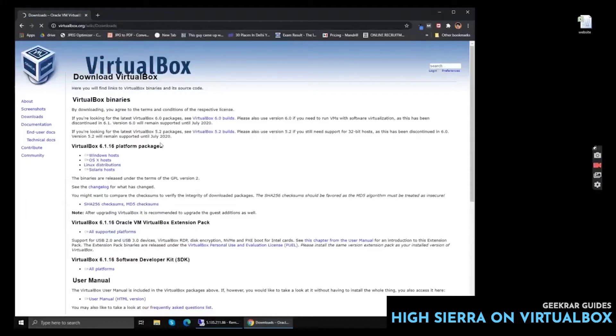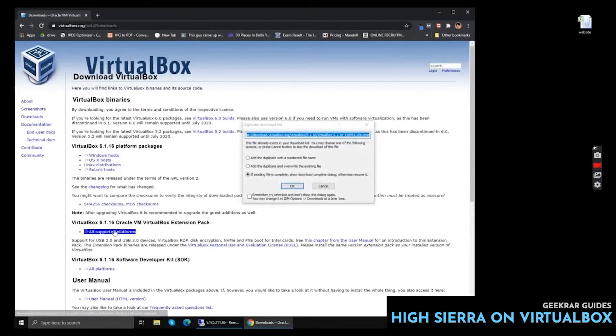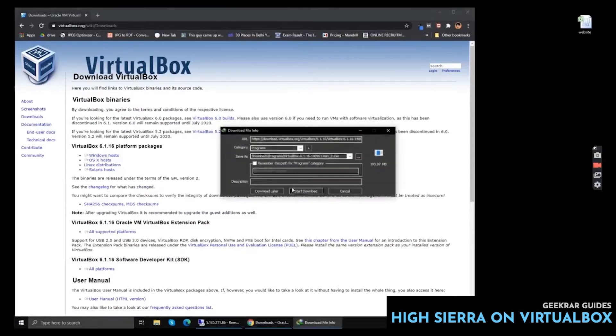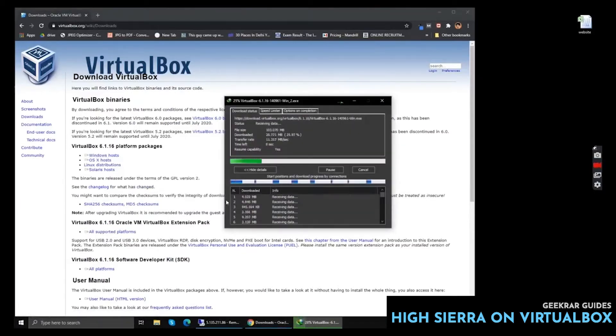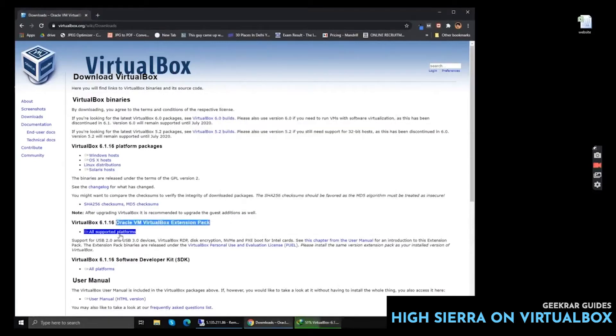The first step is to download VirtualBox. You can go to the official website virtualbox.com and download both files: the Windows host file and the extension pack.